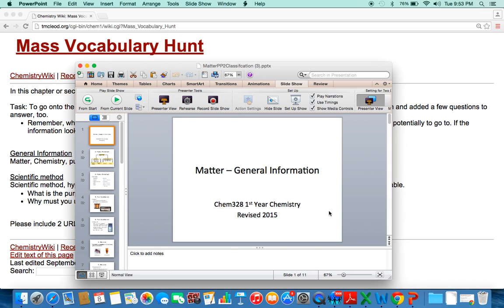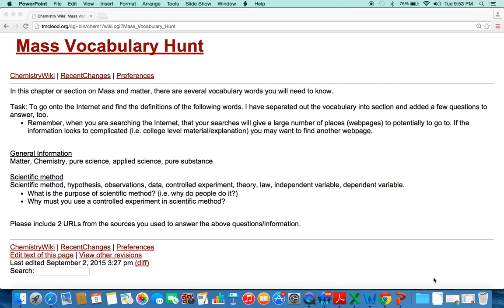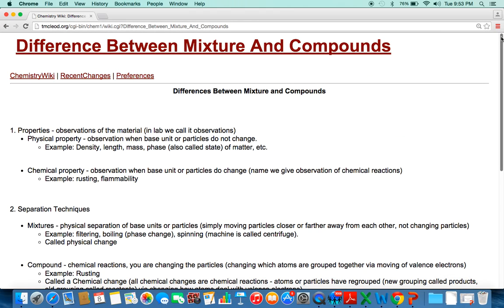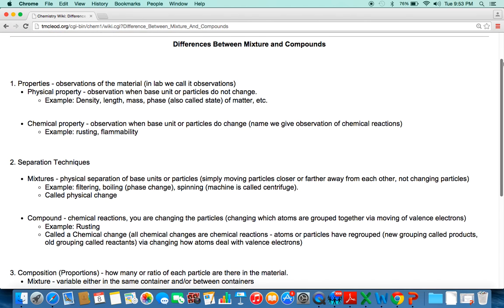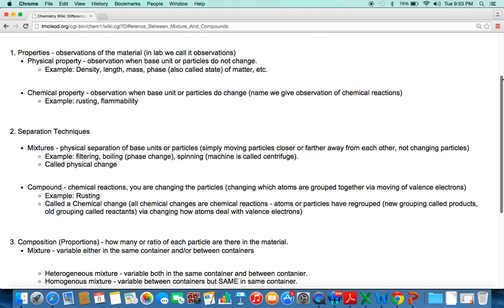That covers substances and their types. The last topic is the difference between a mixture and a compound. There are three general things that make them different: properties, separation techniques, and composition — or proportions.